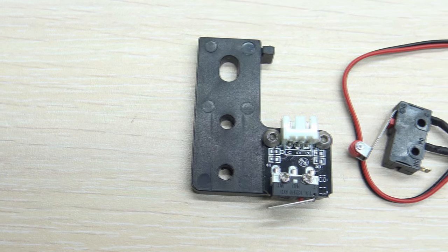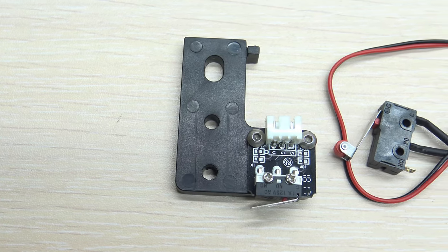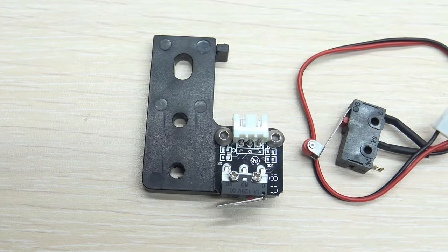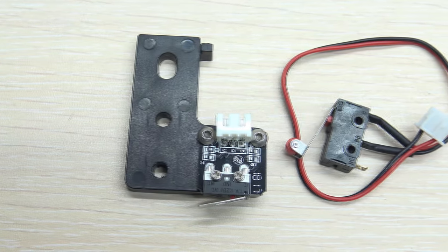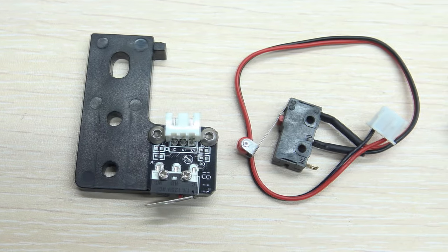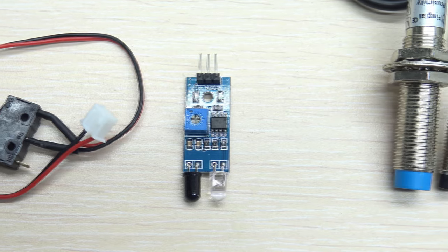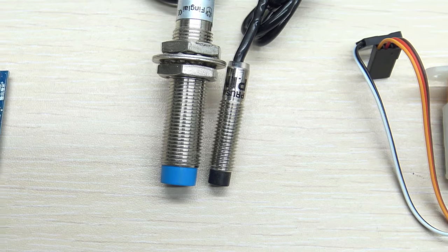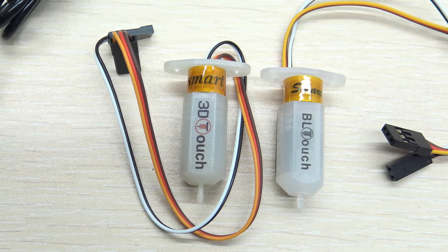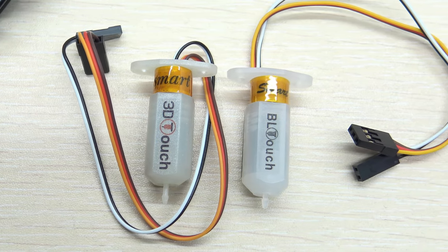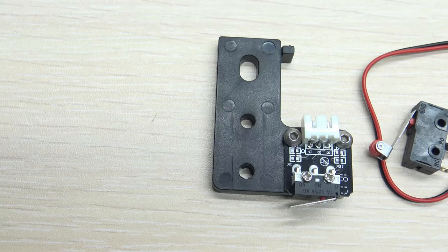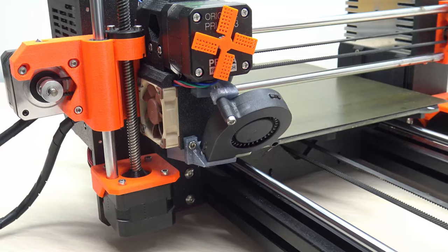Automatic print bed calibration works with the help of a calibration sensor. This sensor can be a button, an infrared sensor, an inductive sensor, and so on. There are many sensors and each is suitable for a different surface.